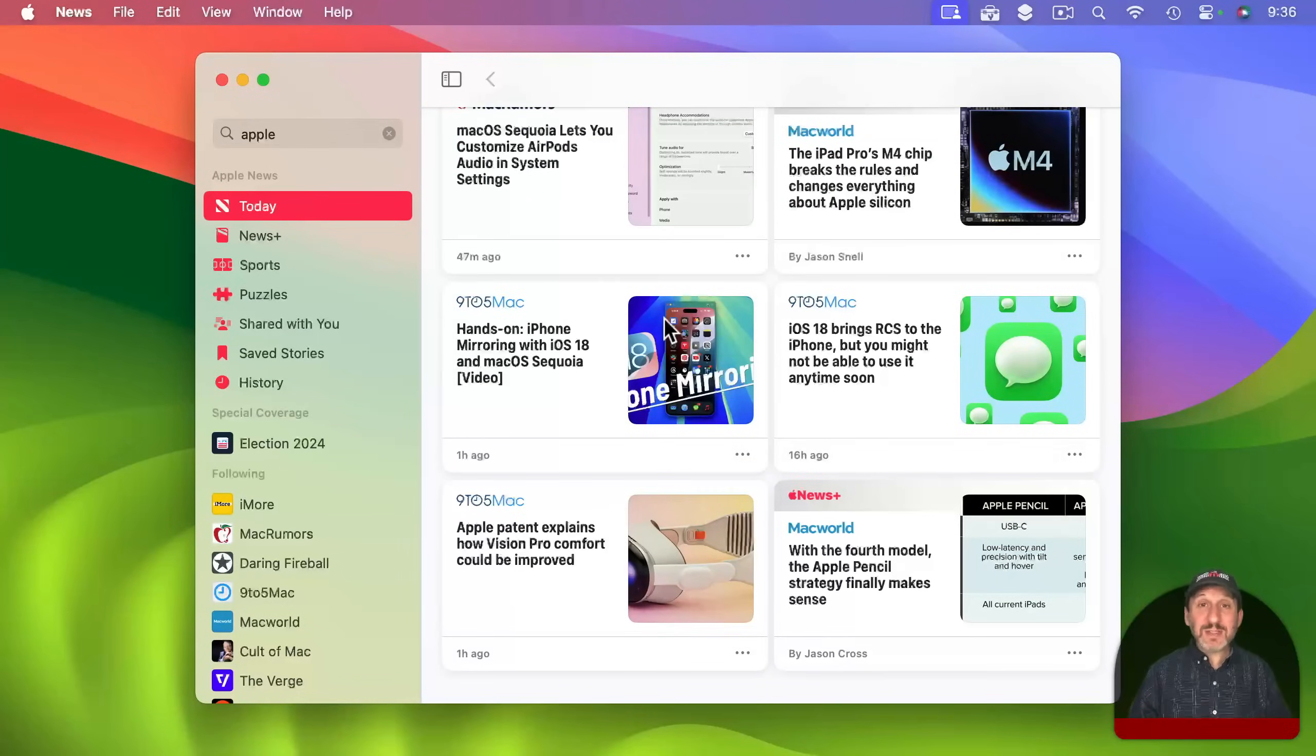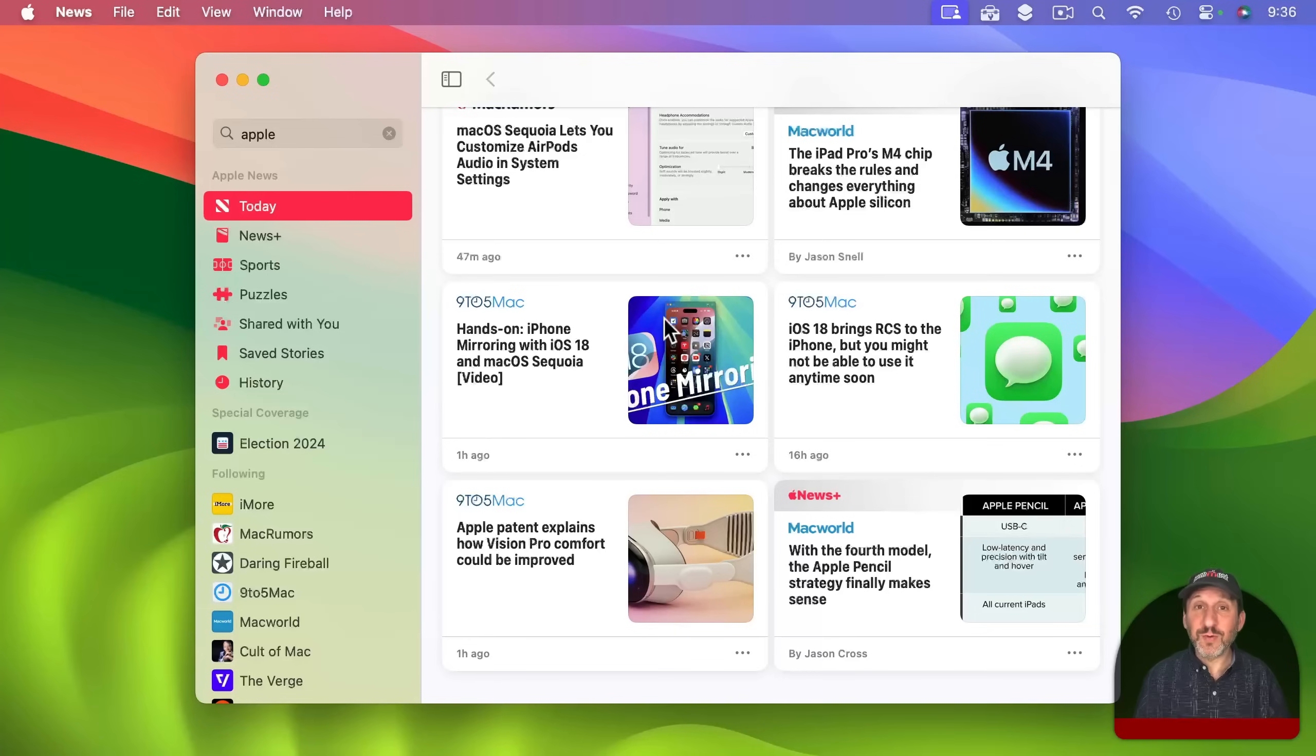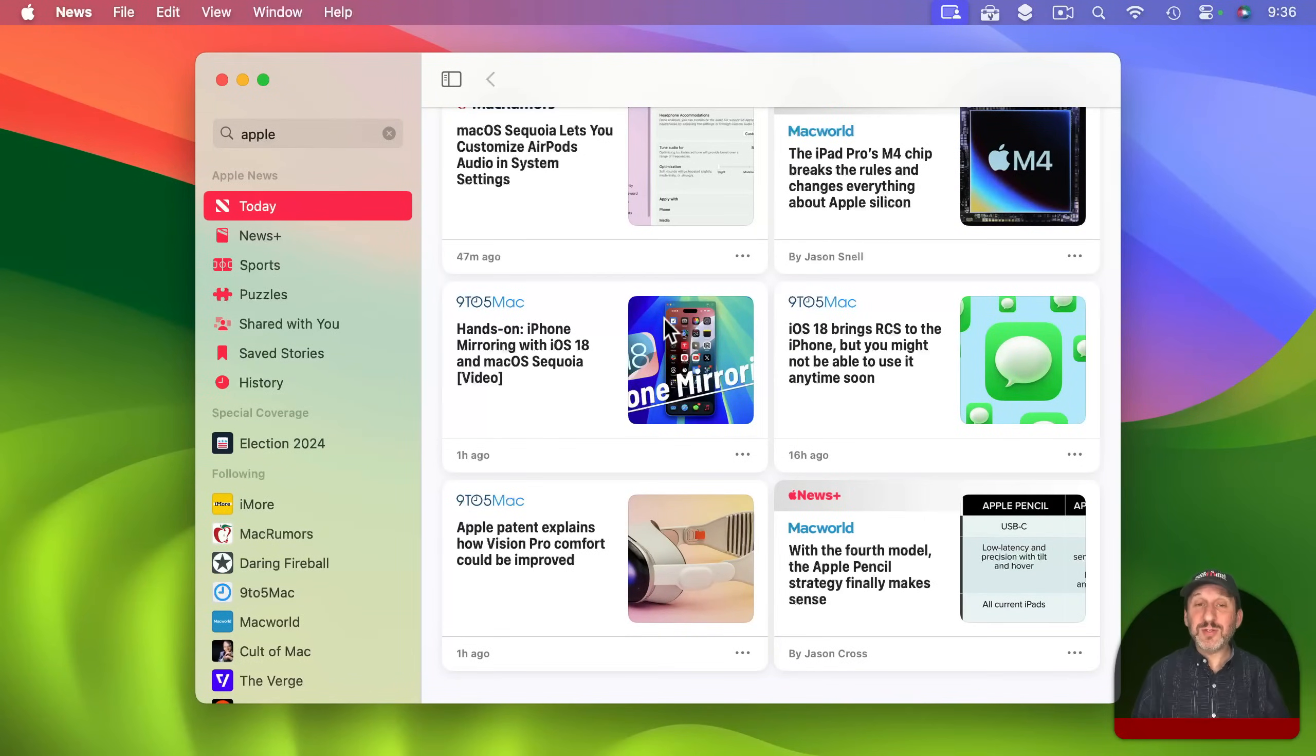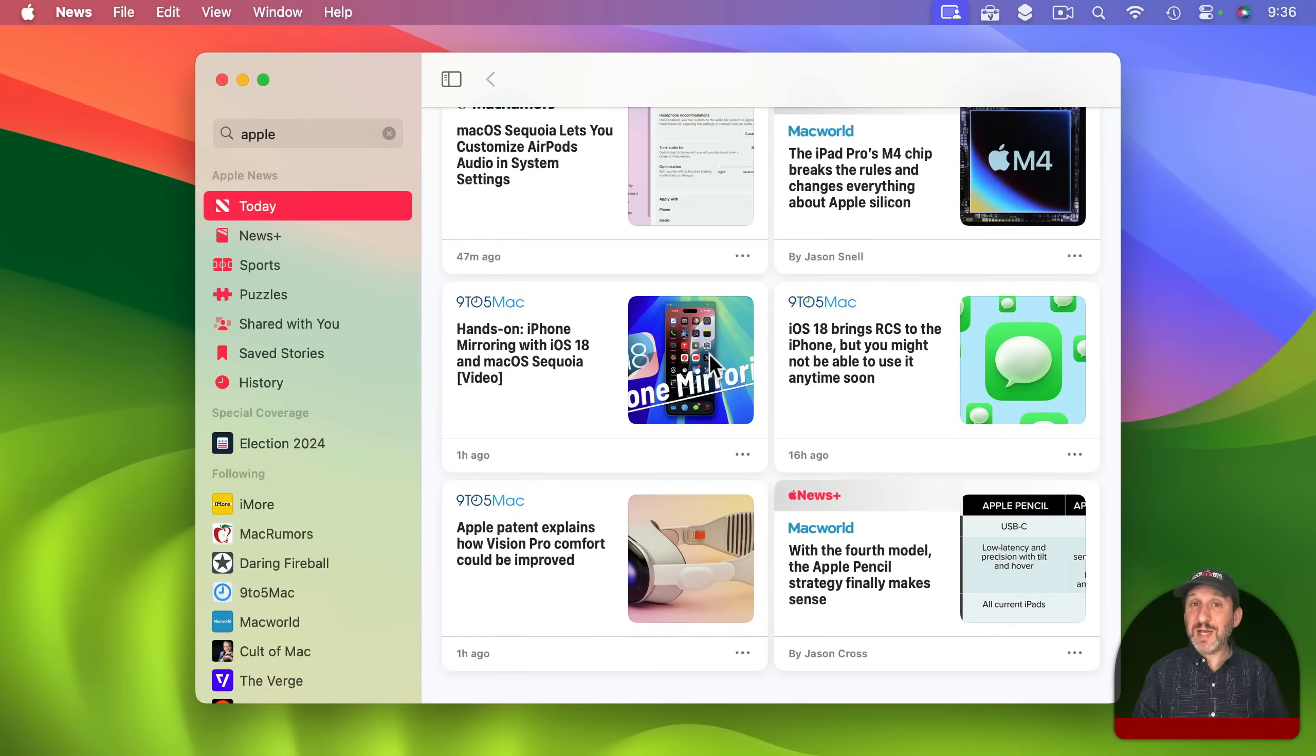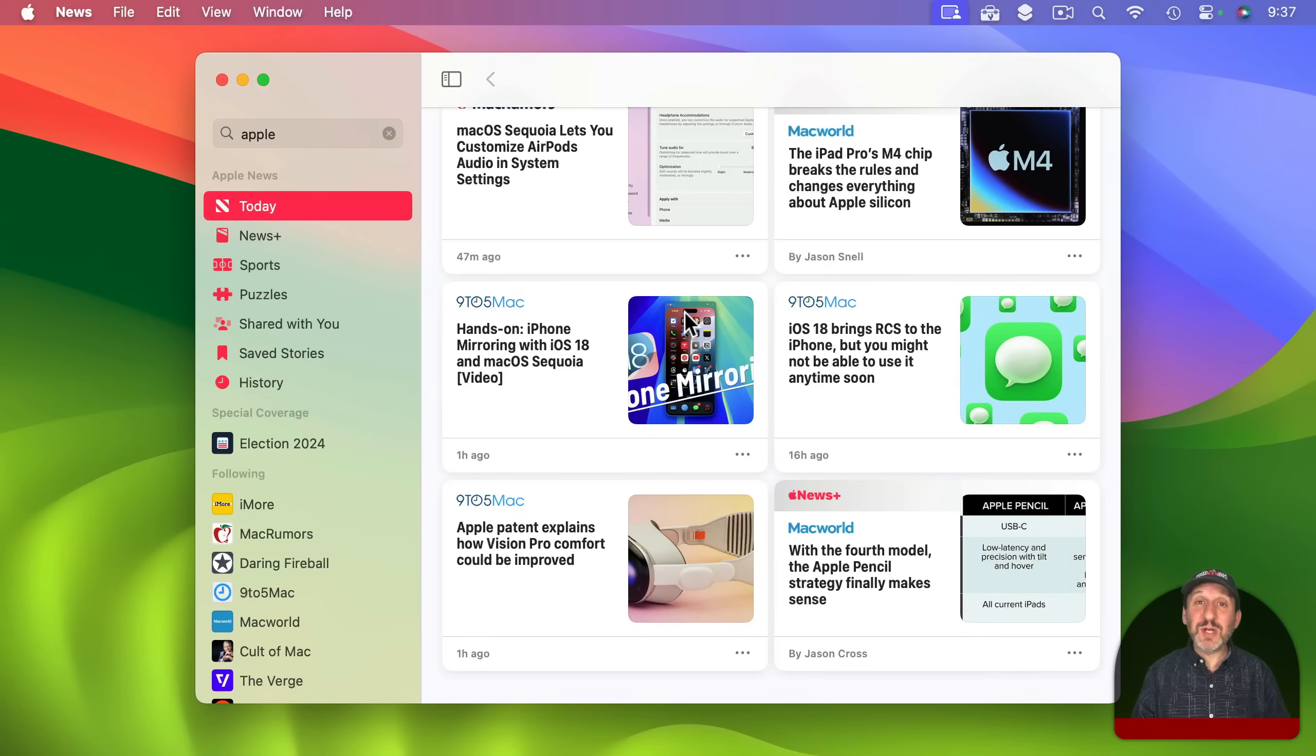So now it's not showing me world news for instance. It's not showing me financial news. It's just showing me news from these sources. It's like a custom RSS reader but instead of RSS feeds it's the special Apple News feeds.